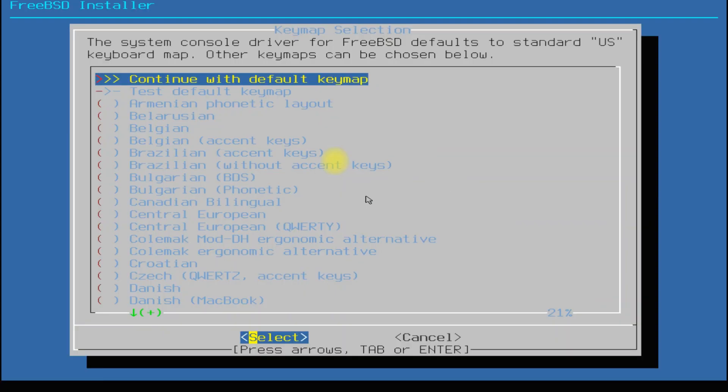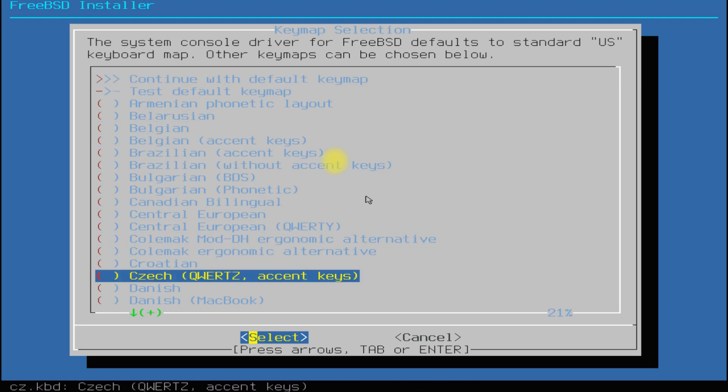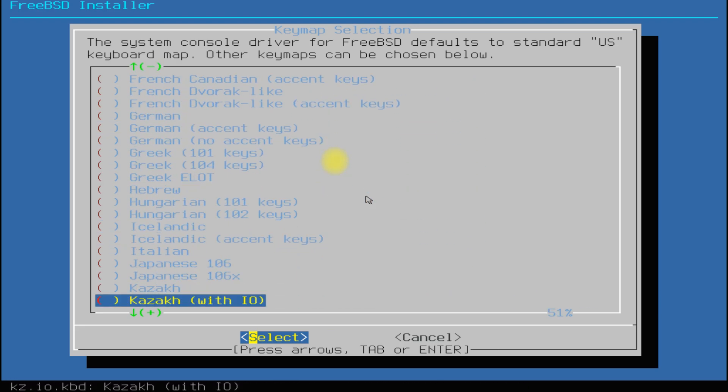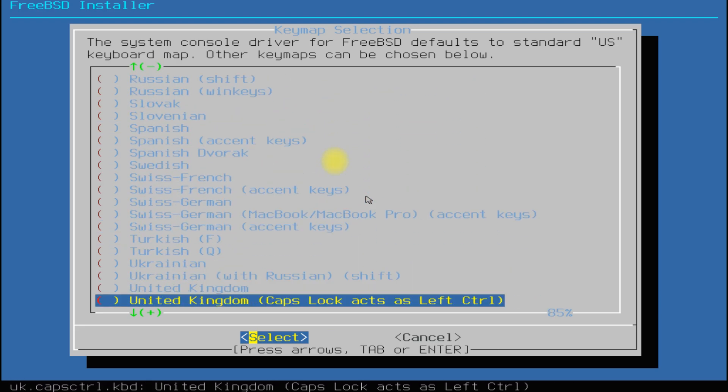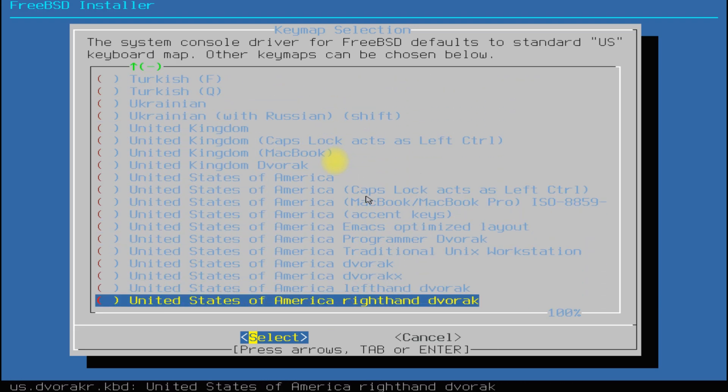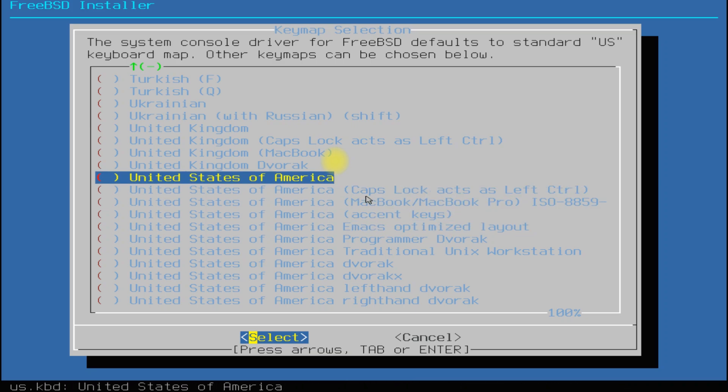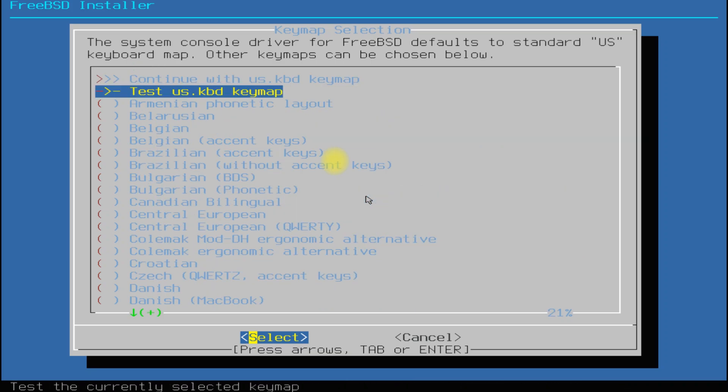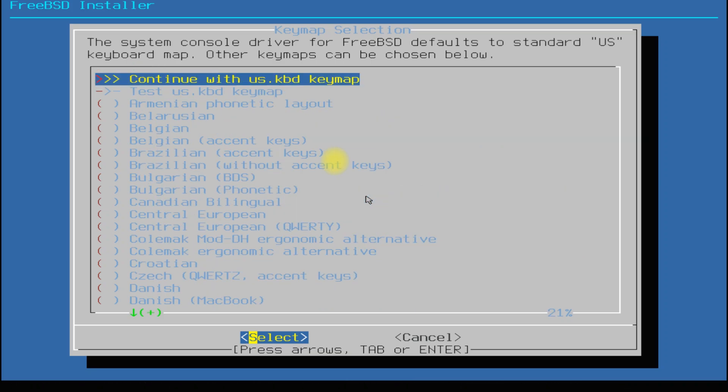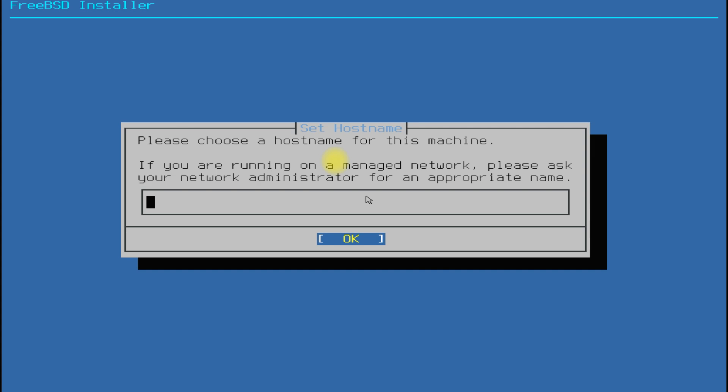Quickly choose your keymap. Wisely set a hostname for your FreeBSD machine.